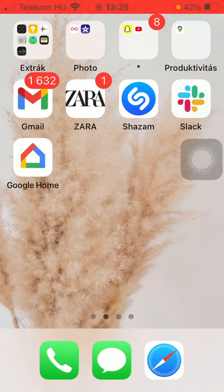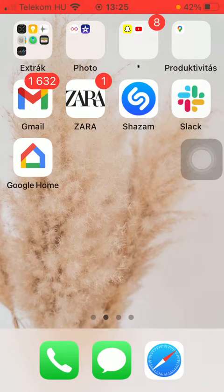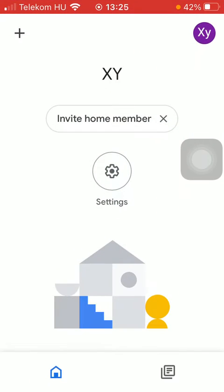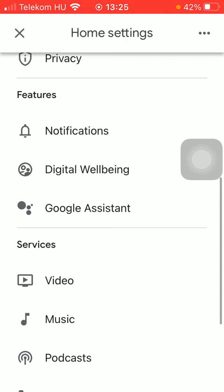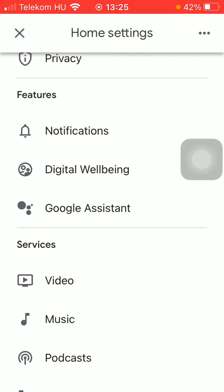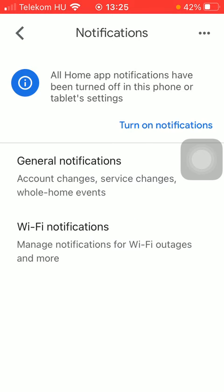So let's jump into it. First of all, open the application on your phone, then you should tap on the settings icon in the middle of the screen. Go to the features section and tap on the first option, notifications. Now click on general notifications.